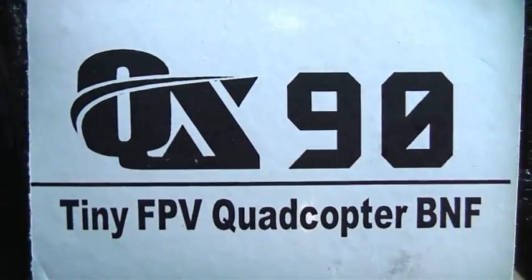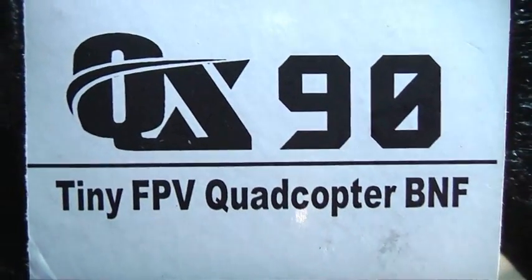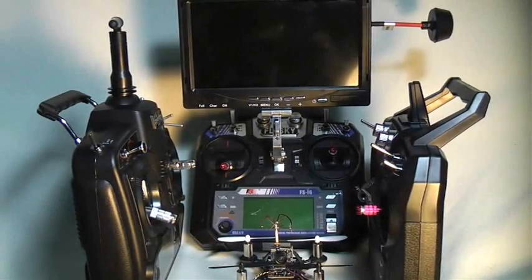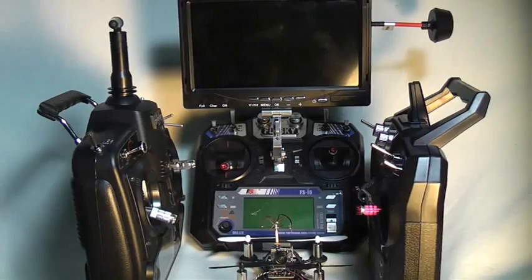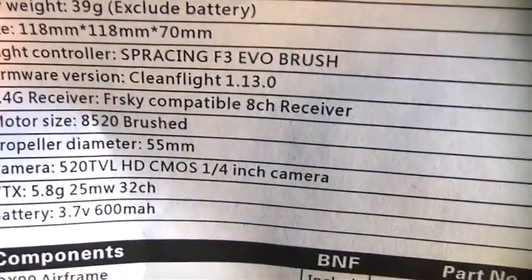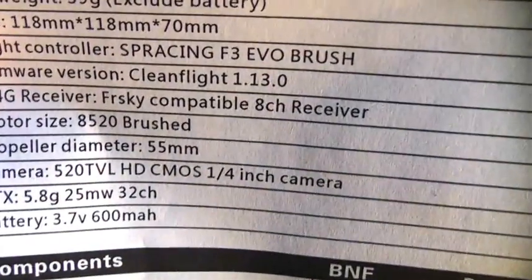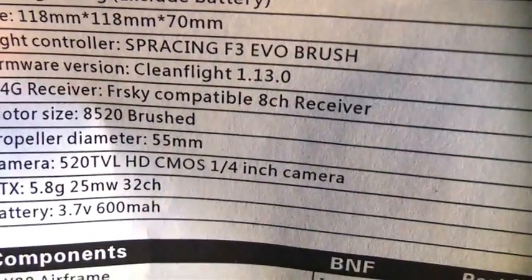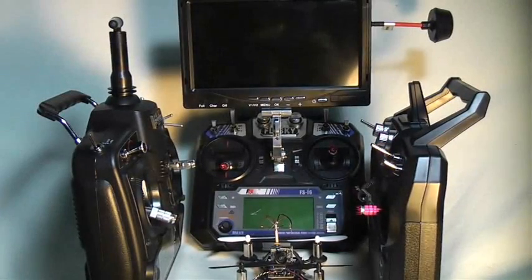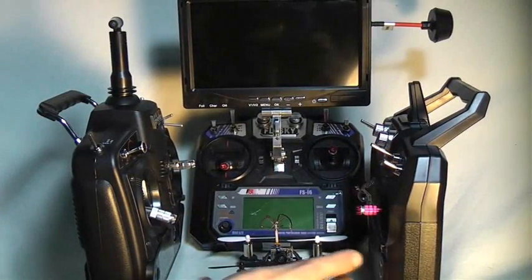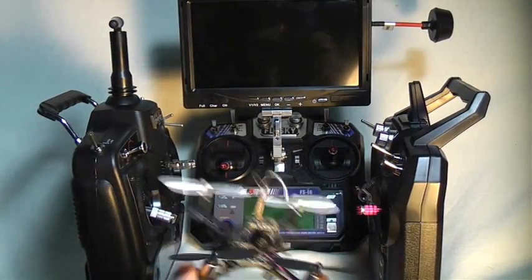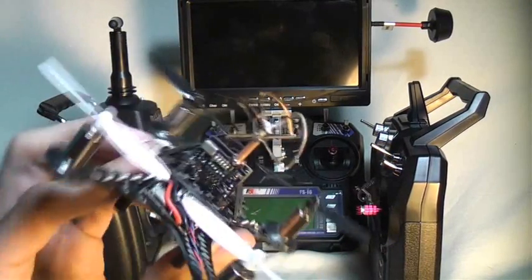Okay, so the QX90 bind and fly version needs a transmitter. And the instructions let us know that it uses an FR Sky compatible 8 channel receiver. Now FR Sky compatible receivers are pretty common.